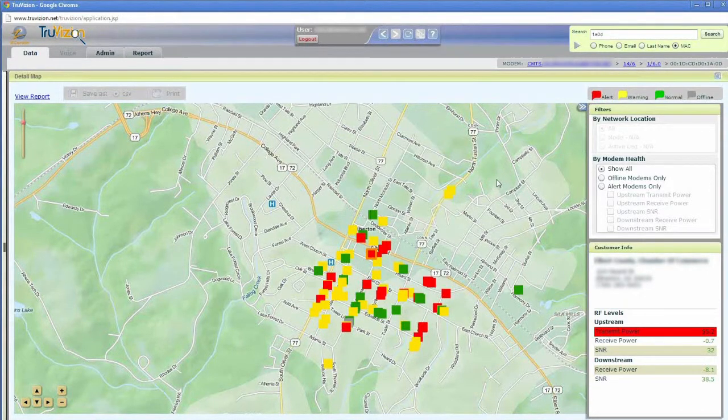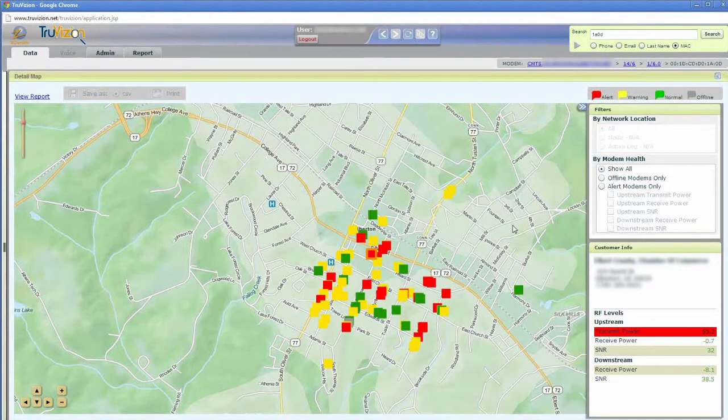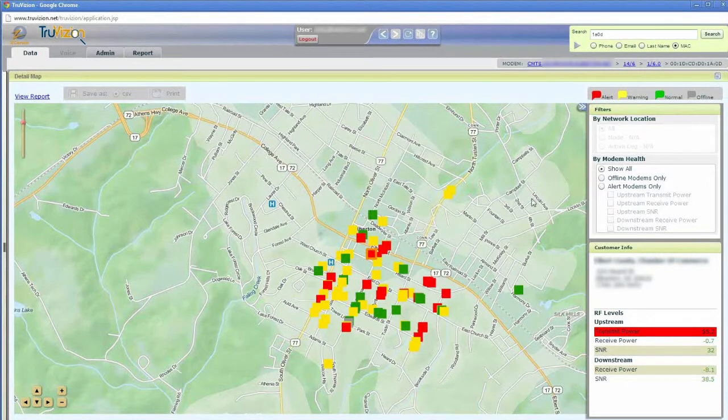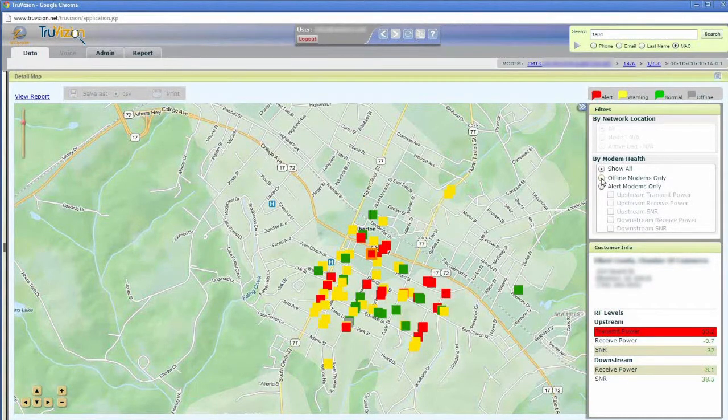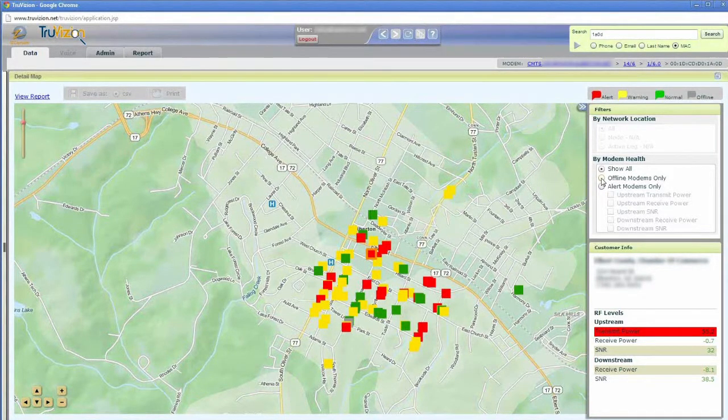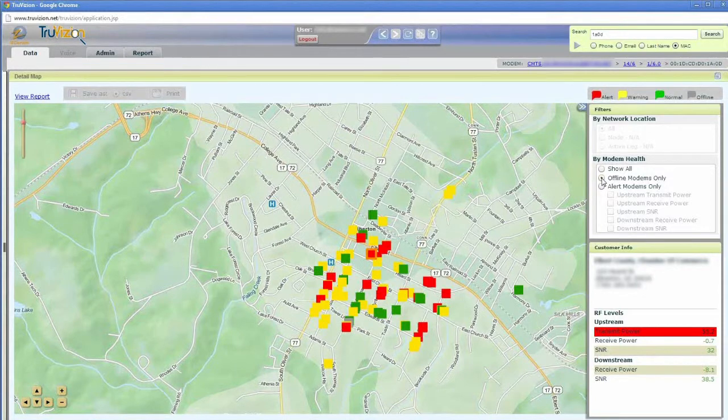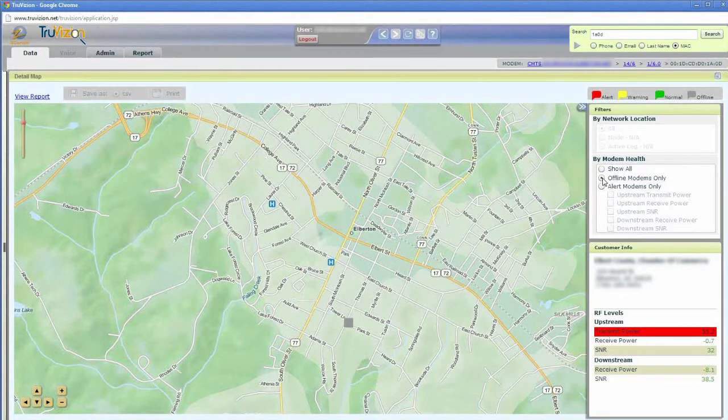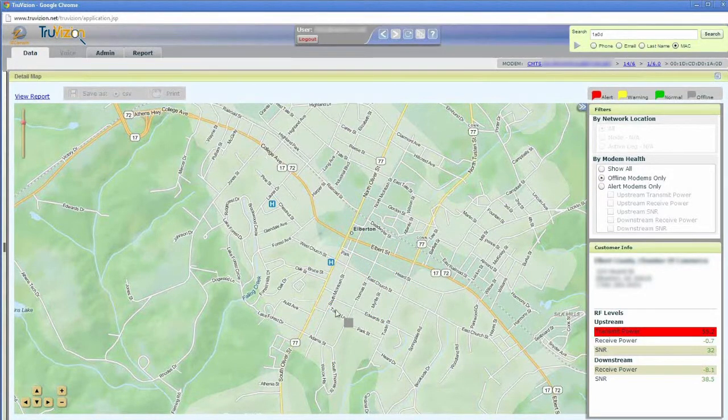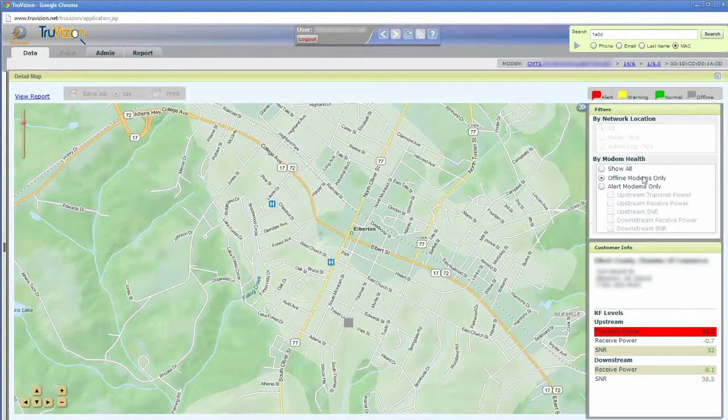I'm just going to close that right now, and I've got some other abilities here on this map that you don't often see. I can actually filter this map. If I want to see just offline modems, I just click that button right there, that radio button. I can see there's one lonely person right here that's offline.